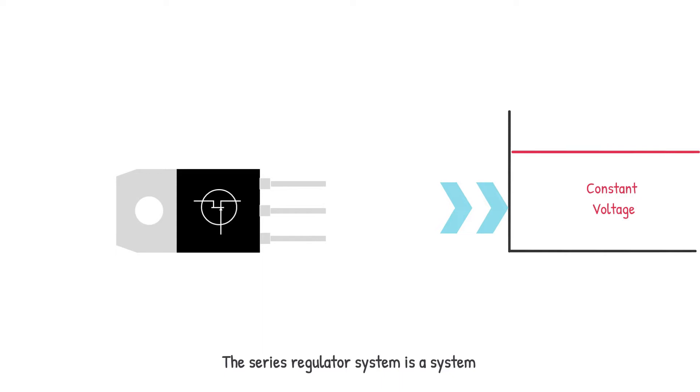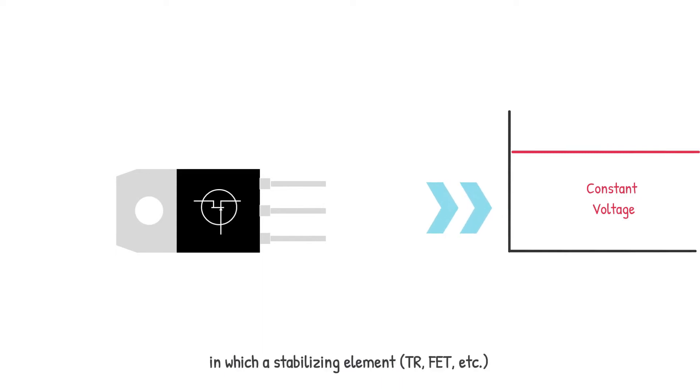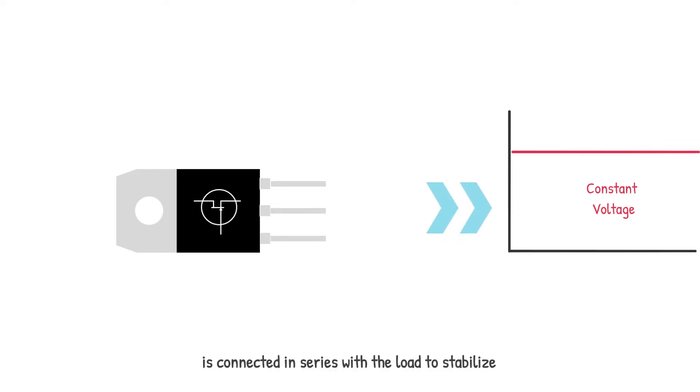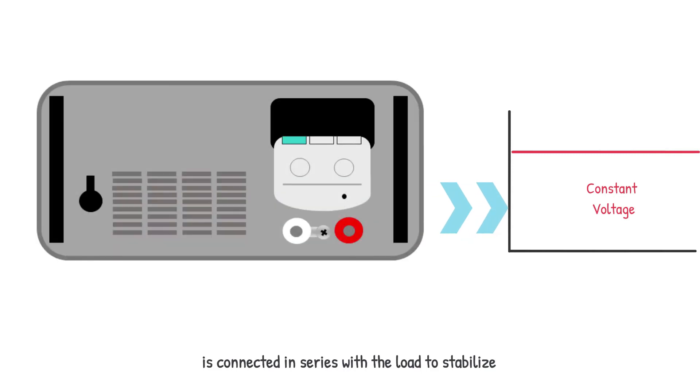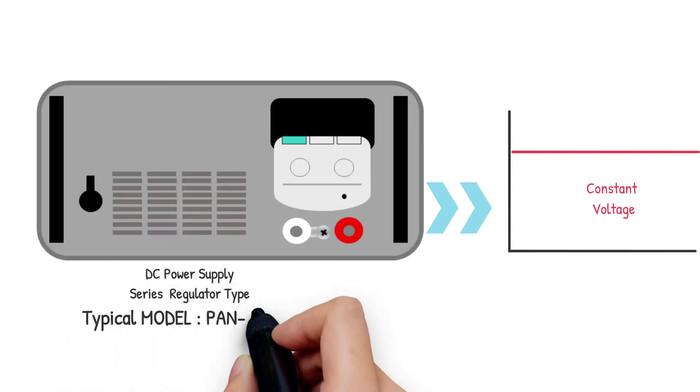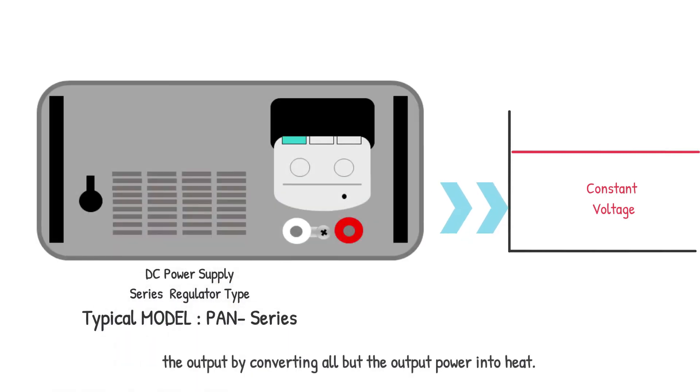Now, let's take a look at the series regulator system. It is a system in which a stabilizing element such as TR, FET, etc. is connected in series with a load to stabilize the output by converting all but the output power into heat.